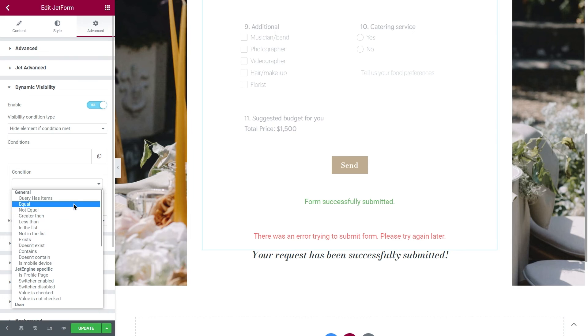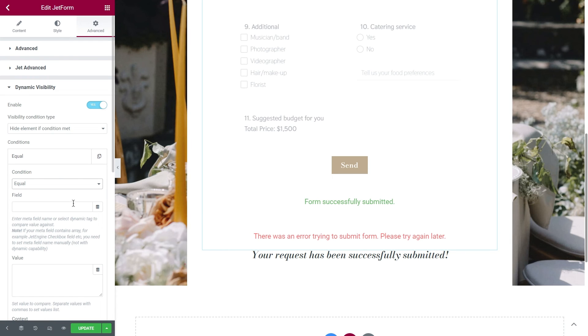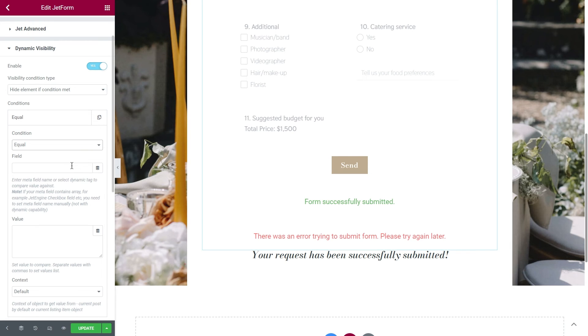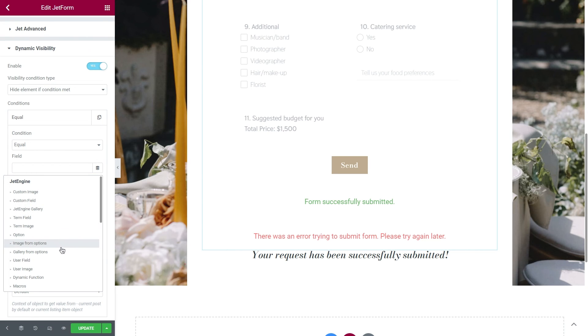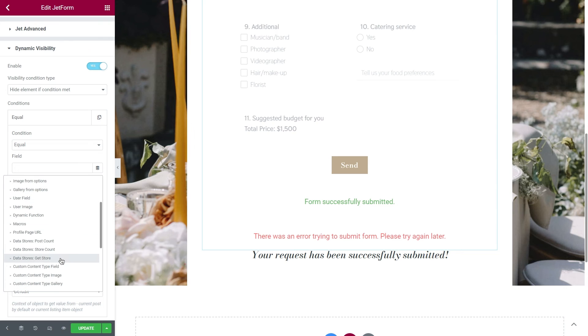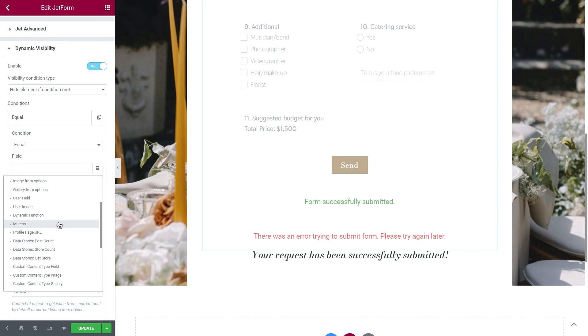Once it's selected, you will see three more options – Field, Value, and Context. For the field, you need to enter a metafield name, or select a dynamic tag to compare value to. There are lots of options here like Custom field, Term field, Option, User field, and Someone. But in our case, we can use only Macros.